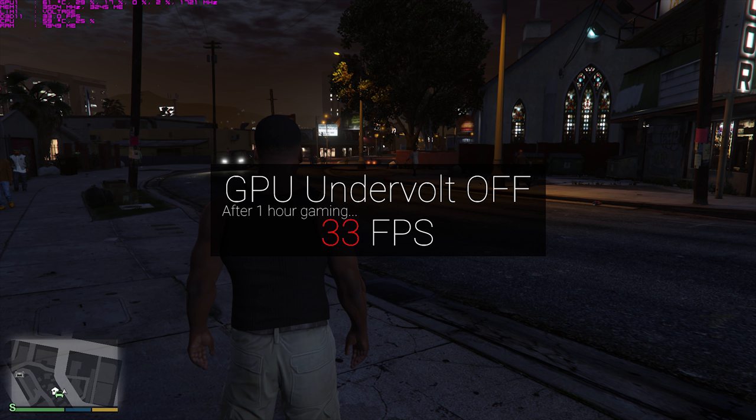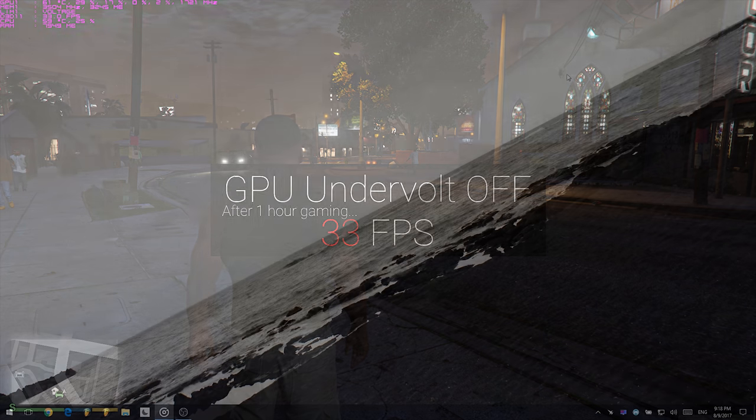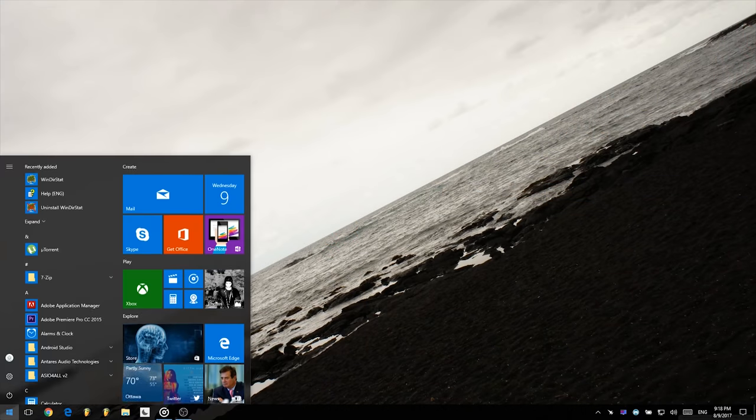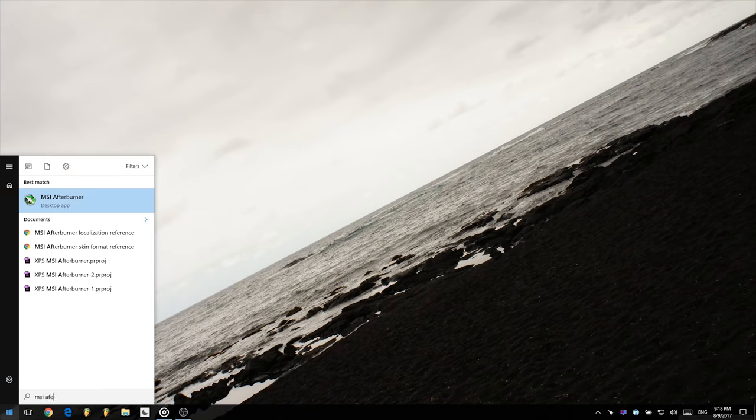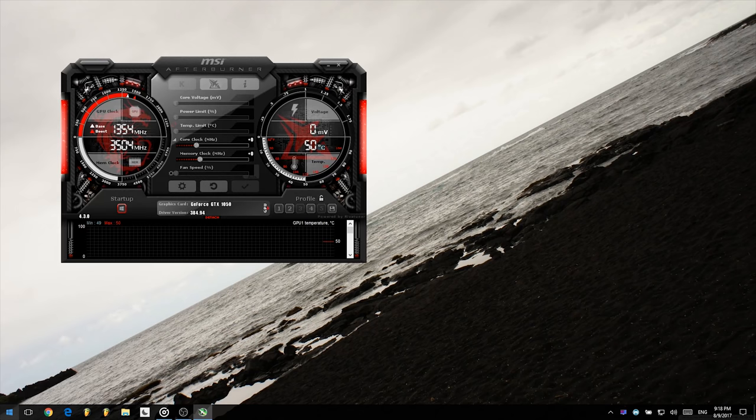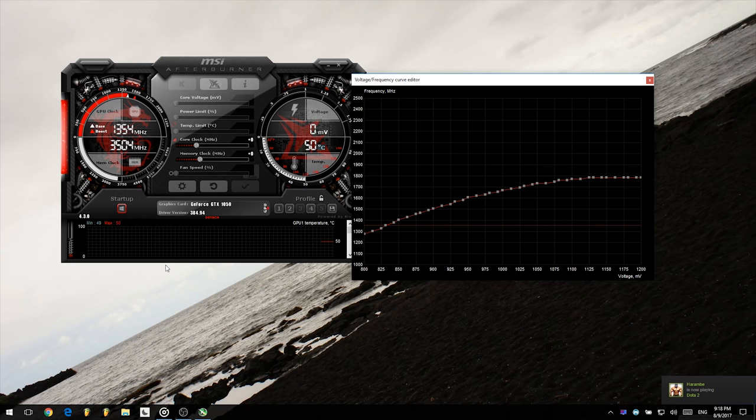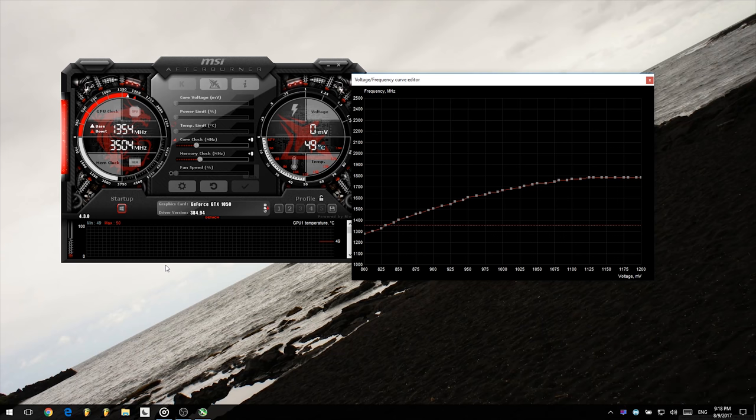For now, let's get to undervolting our Nvidia GPU. Firstly, we need to download and install MSI Afterburner. After you have launched it, go ahead and press Ctrl+F to open the frequency curves adjustment window. This is what your graph should look like by default if you have a GTX 1050.